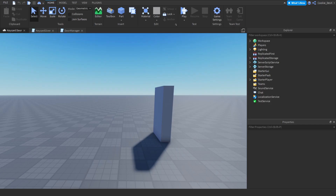Hello and welcome back to another cookie tag video. In today's video I'm going to be teaching you how you can make your very own keycard door inside of Roblox Studio. This keycard door is rank locked and can be customized to your liking. Before I show you how to make this, I'm just going to give you a quick example inside of Roblox Studio.